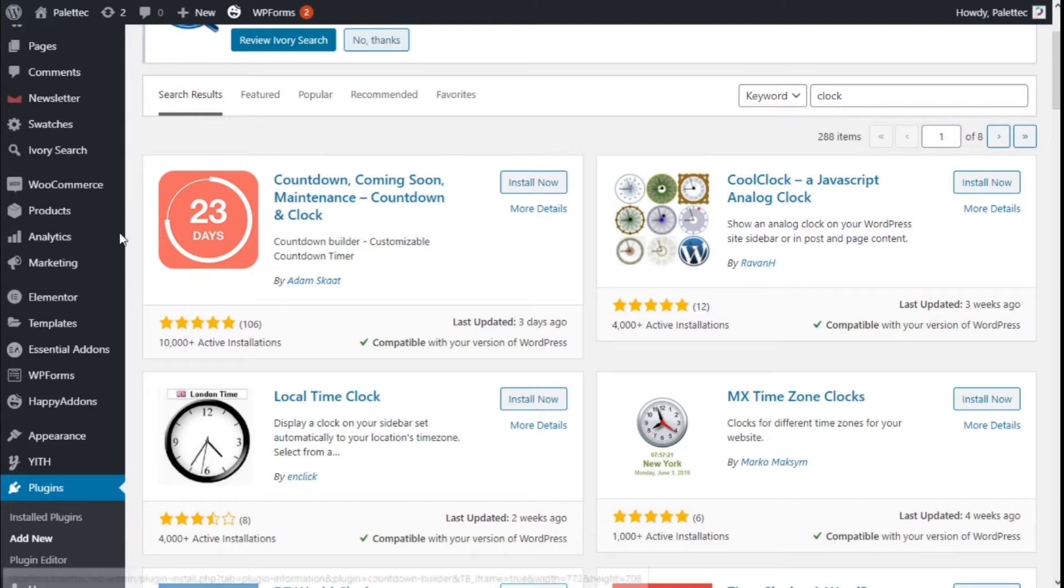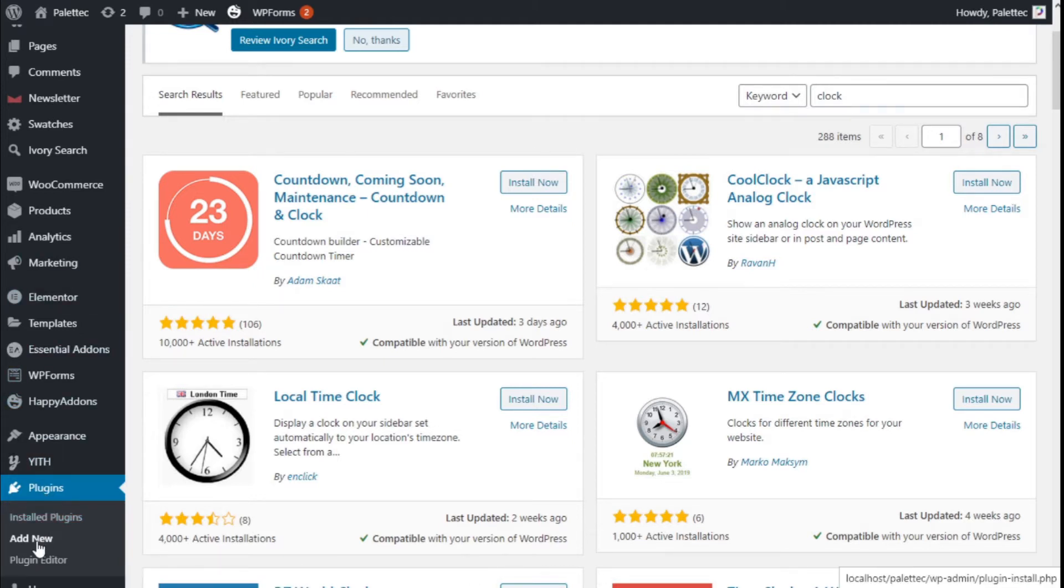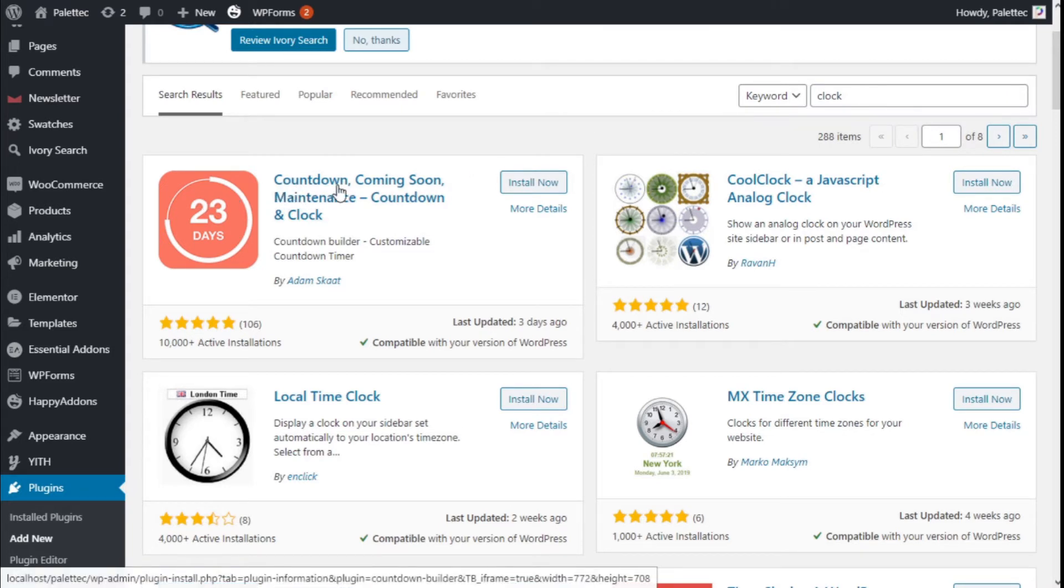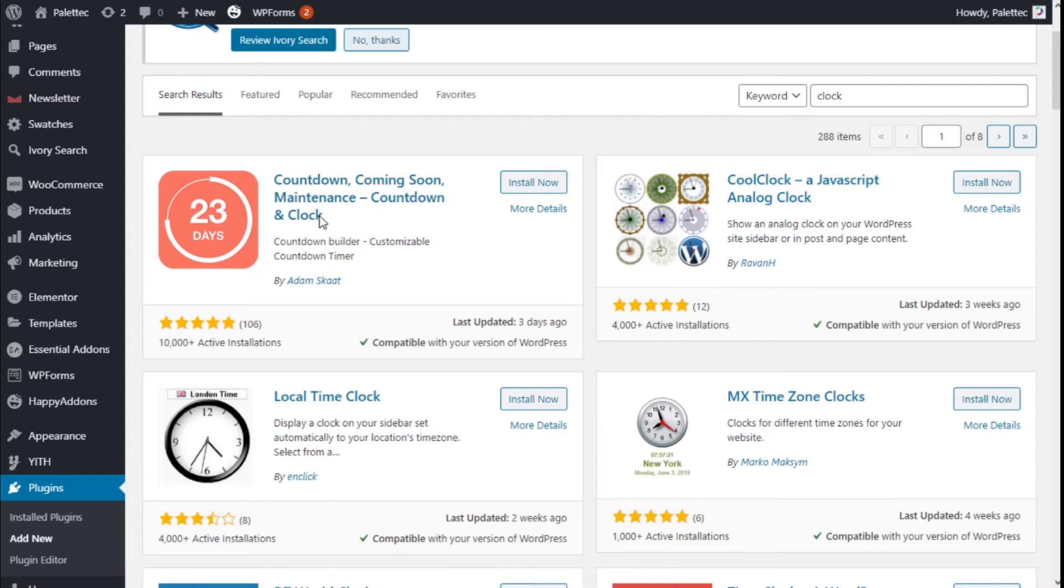To do that we need to go over to plugins. We are going to click Add New, and on the plugin search field we are going to type Clock. This is the one we are going to use: the Countdown, Coming Soon, Maintenance, and Countdown & Clock plugin.